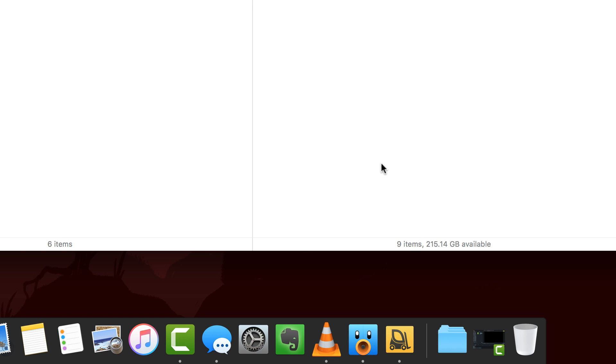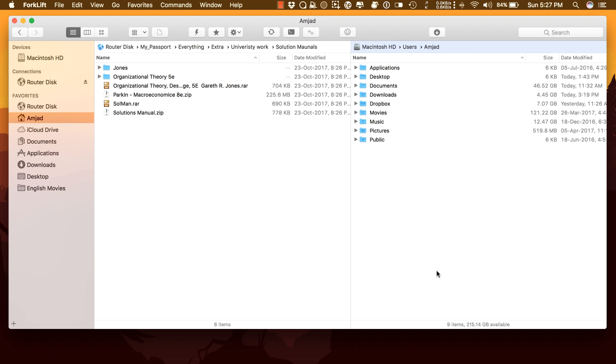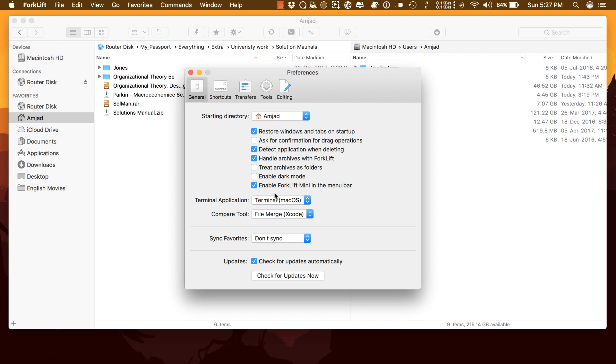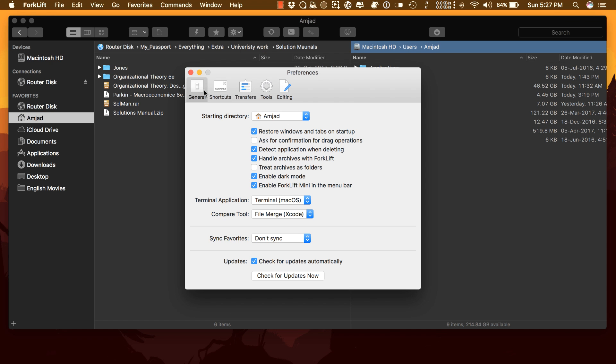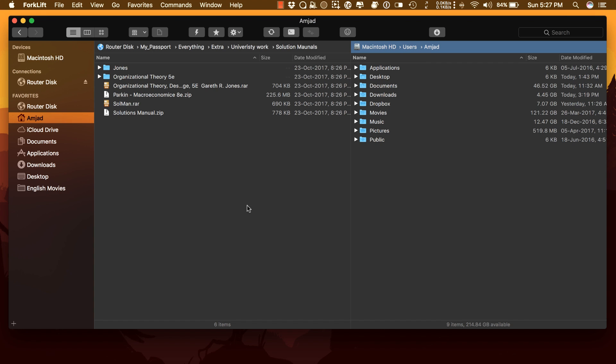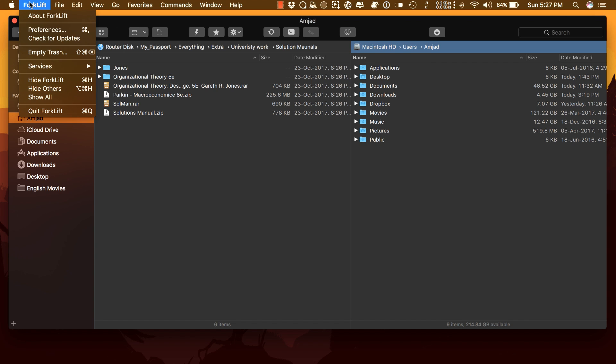The rest of the interface is great, clean and simple. Forklift 3 also supports dark mode. Turn on the stunning dark mode to reduce eye strain and it looks pretty.